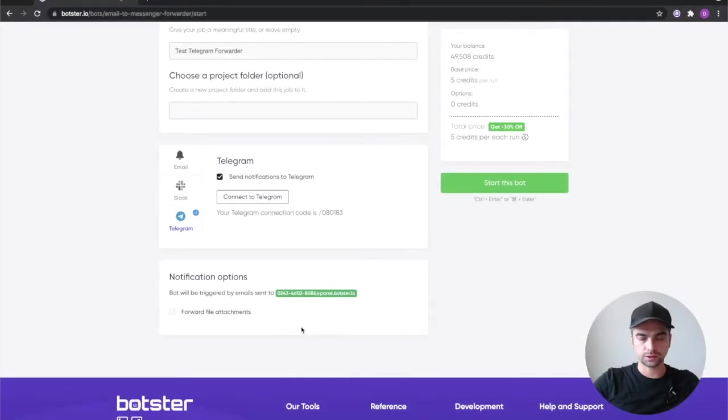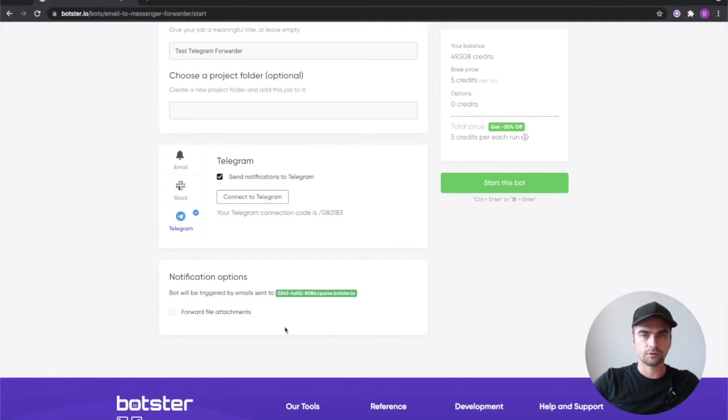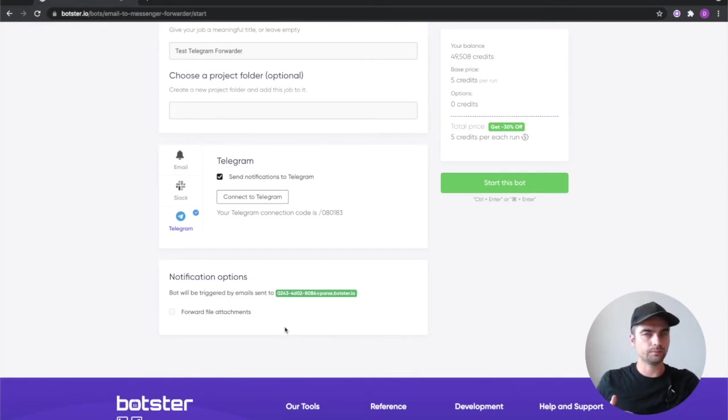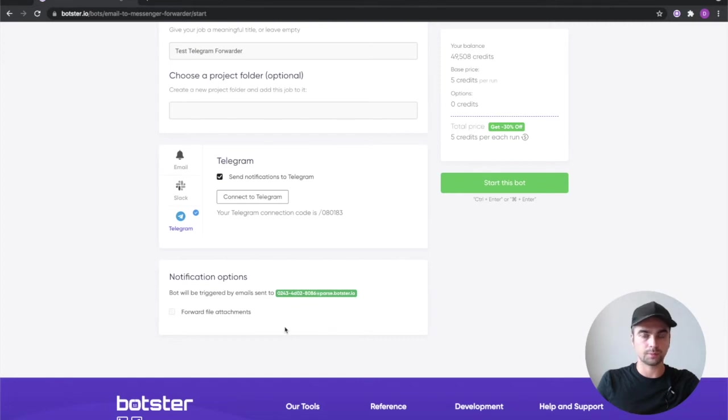Finally you need to decide whether you want to forward the attachments of those emails the bot receives into your telegram account or if you would like to skip that. By the way I don't think I mentioned that but you can also connect this job to a group and send the notifications there.